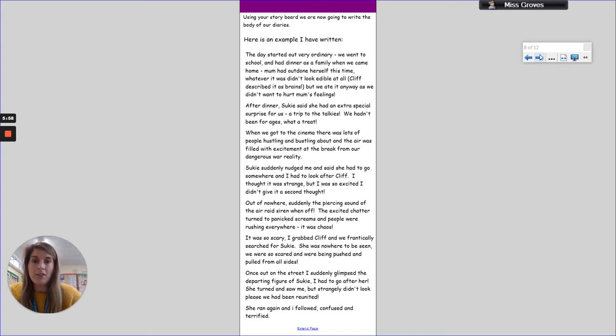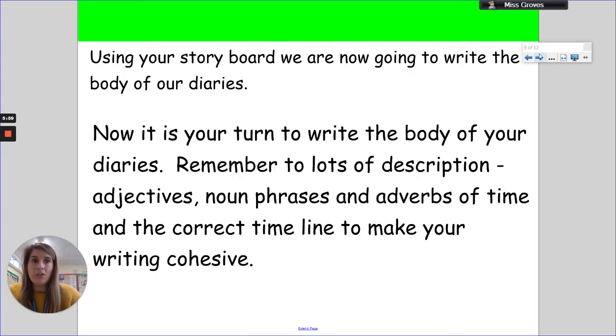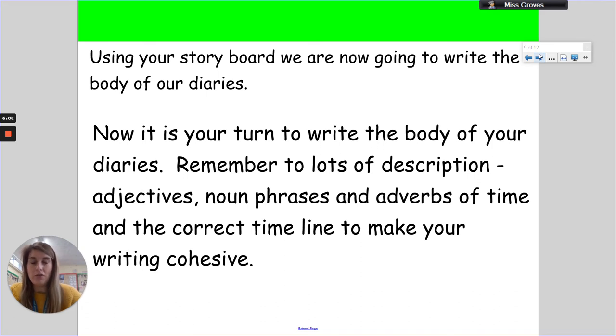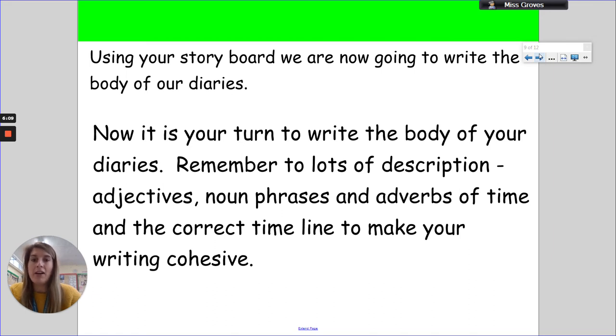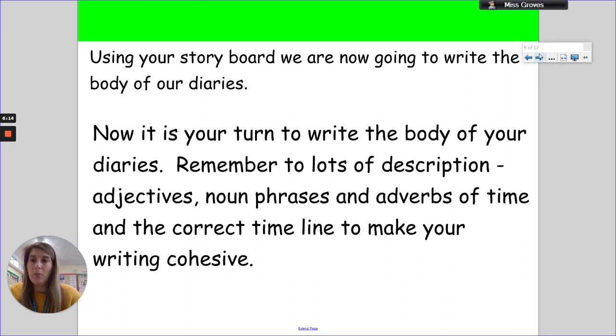What I'd like you to do now is pause the video and it's your turn to write the body of your diaries. Remember, you need lots of description in this - lots of adjectives, noun phrases, adverbs of time, and the correct timeline to make your writing cohesive. That is really important. Pause the video and have a go.